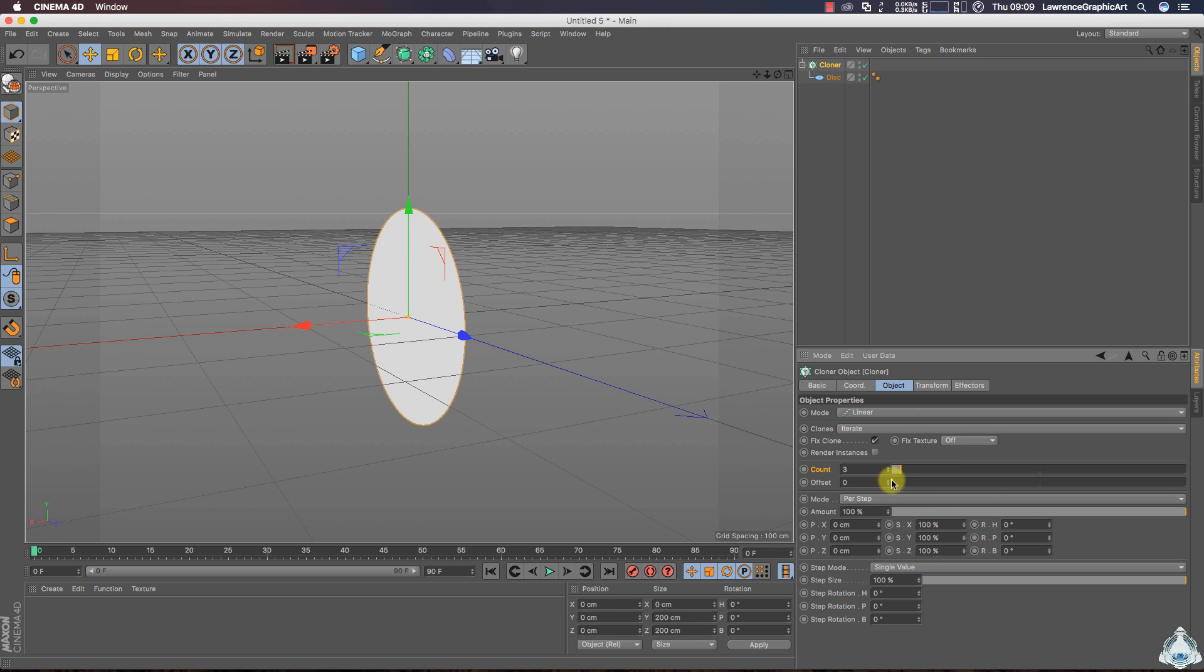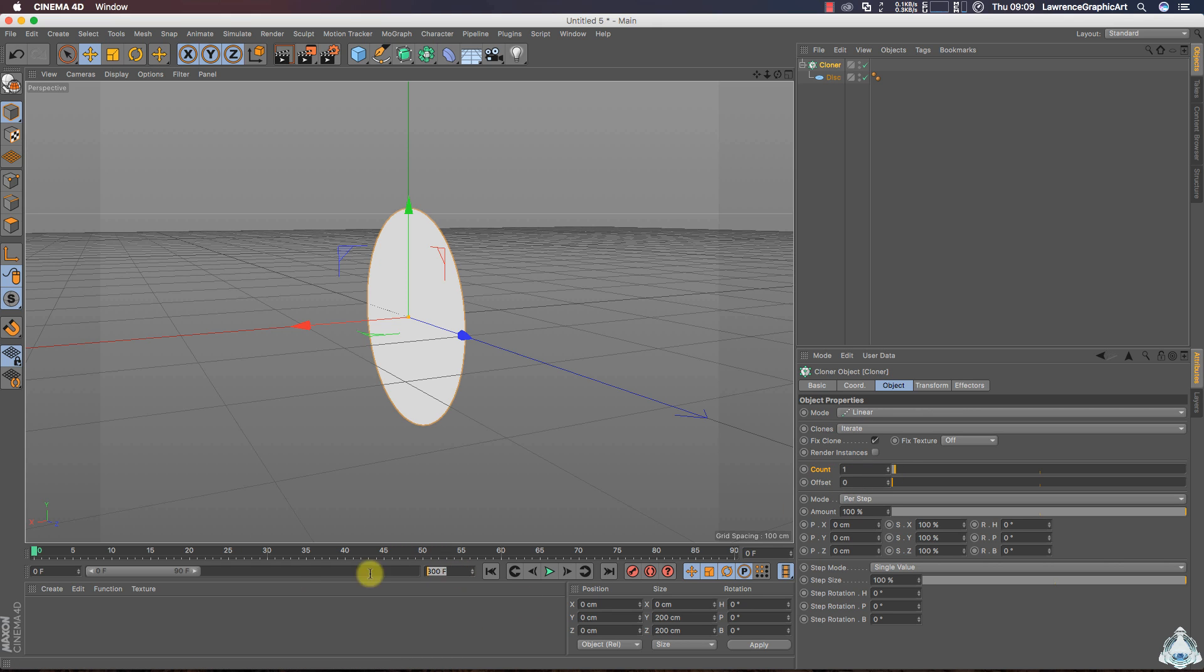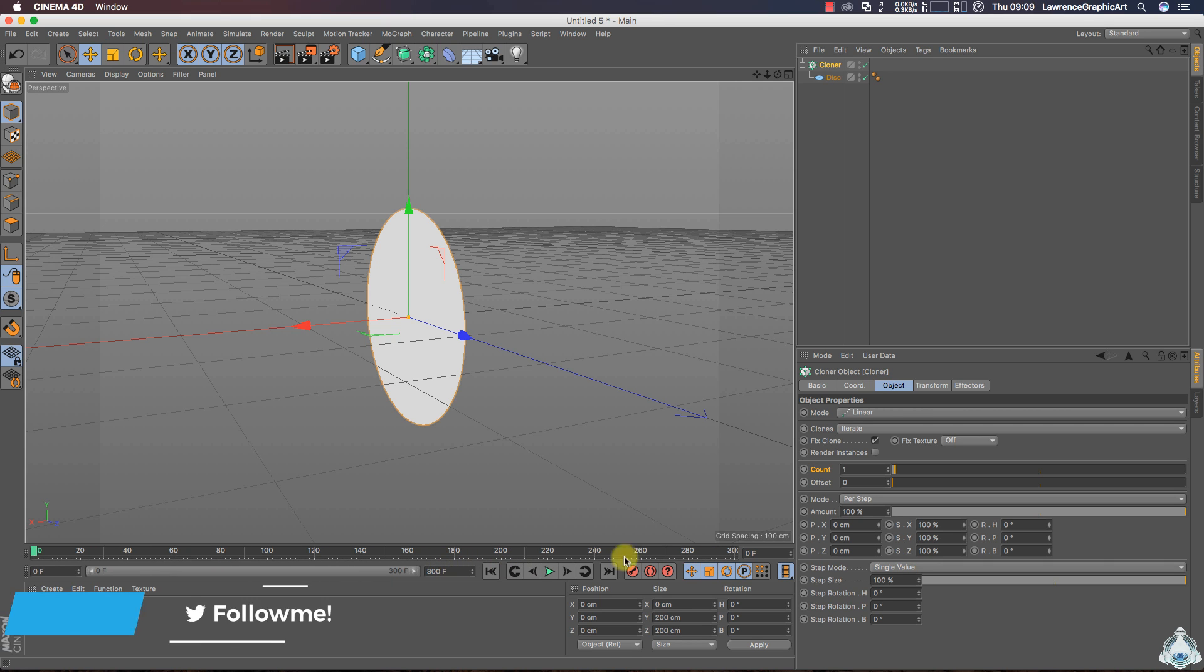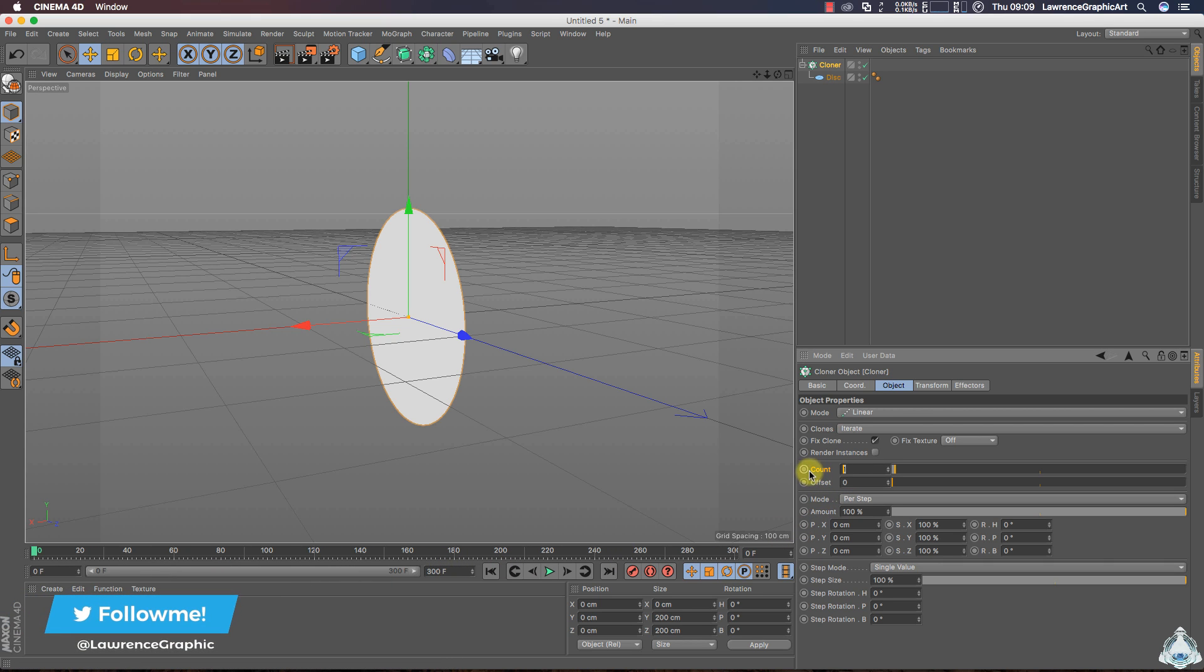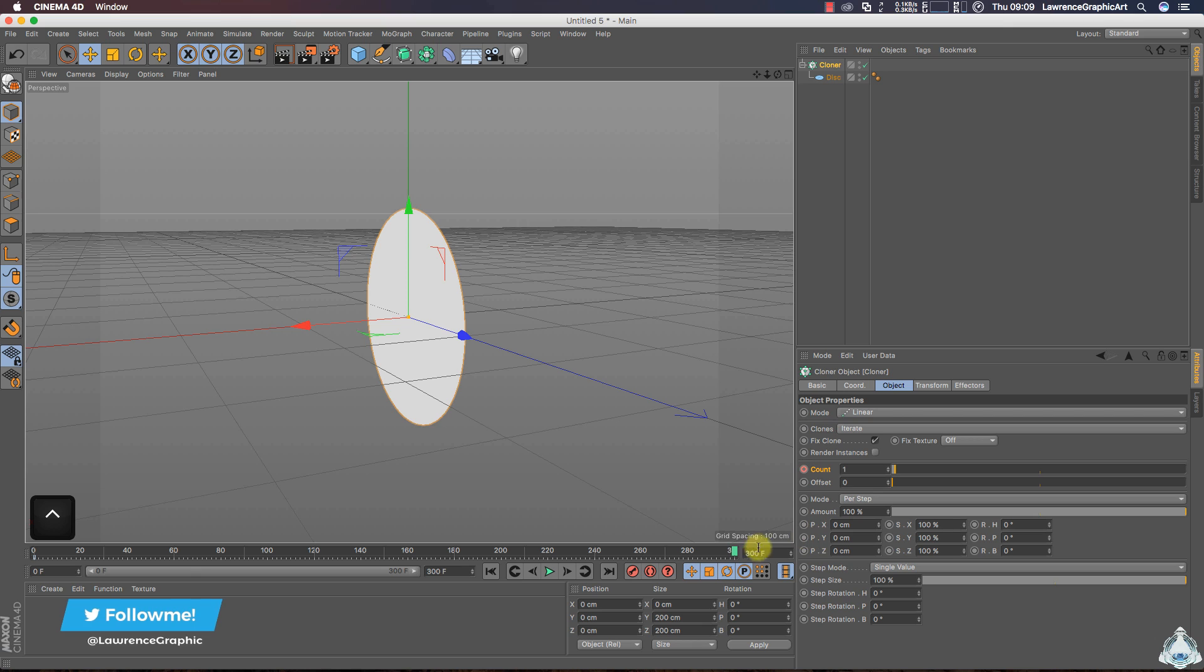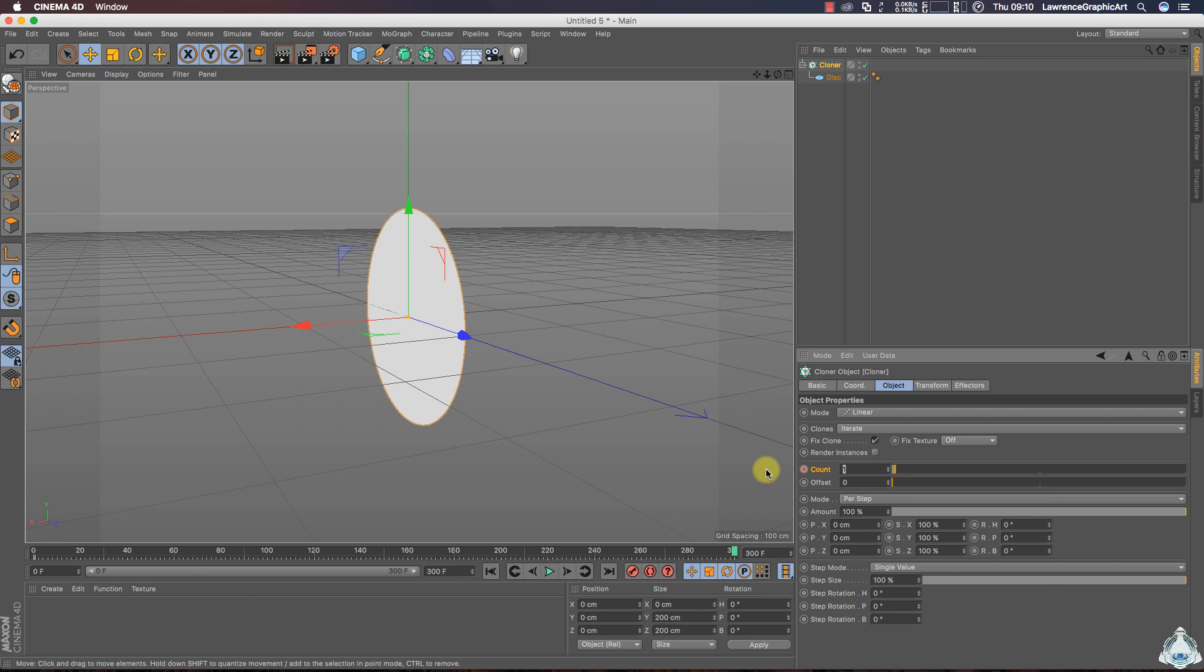Now select count like 1, then let's go to the timeline and select 300 frames or 10 seconds and select count like 1 and add a new keyframe. Select 300 frames or 10 seconds, then increase count for example 75 and add a new keyframe again.